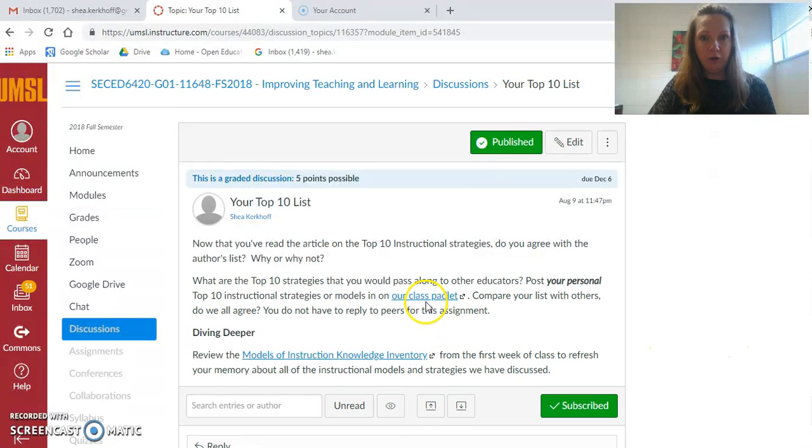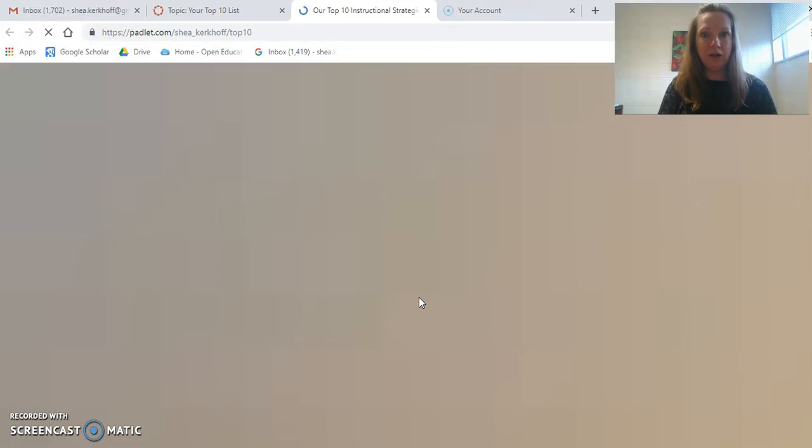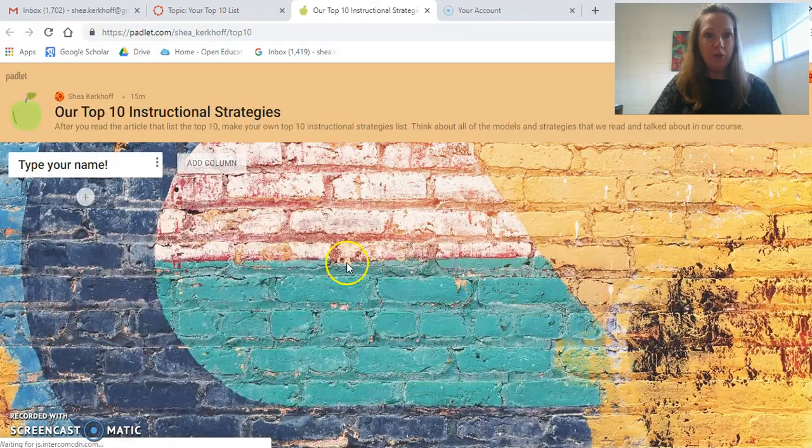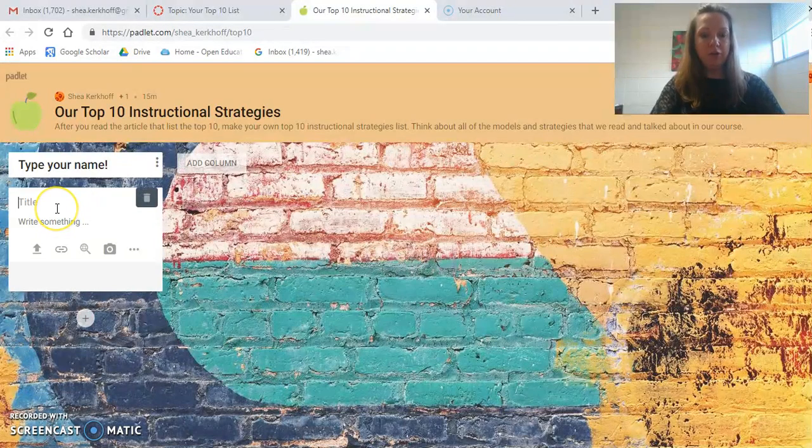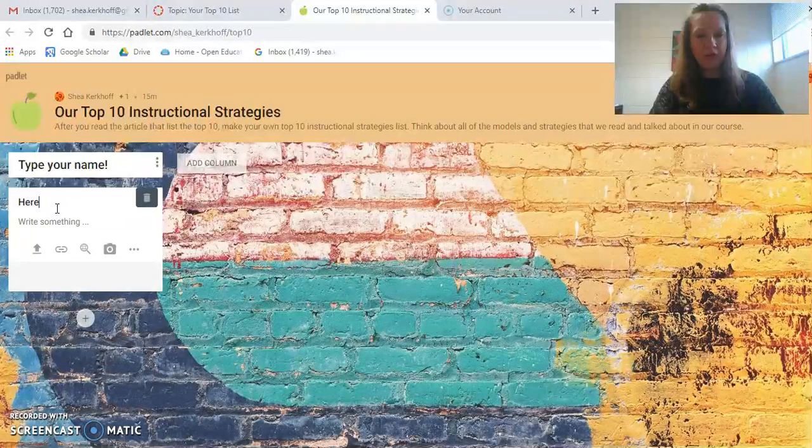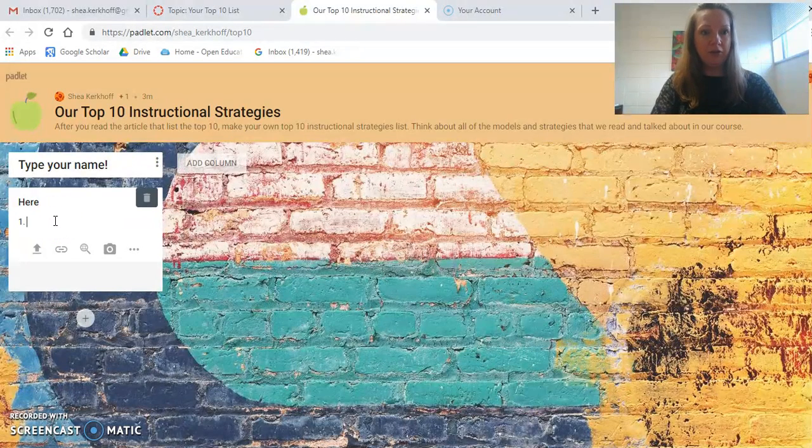You will post this on our class Padlet. You'll click here and the Padlet will come up. Make sure that you type your name here. I had one person that didn't have a name last time. Then write your Top 10 list.